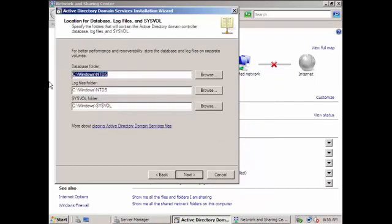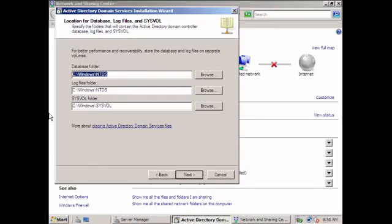So the next thing we're going to be asked is this one, the NTDS and SYSVOL. Actually, these directories are where the database are located for log files and everything. But we can leave everything by default, but actually it is recommended that SYSVOL folder and database and log files should always be stored in a different location.